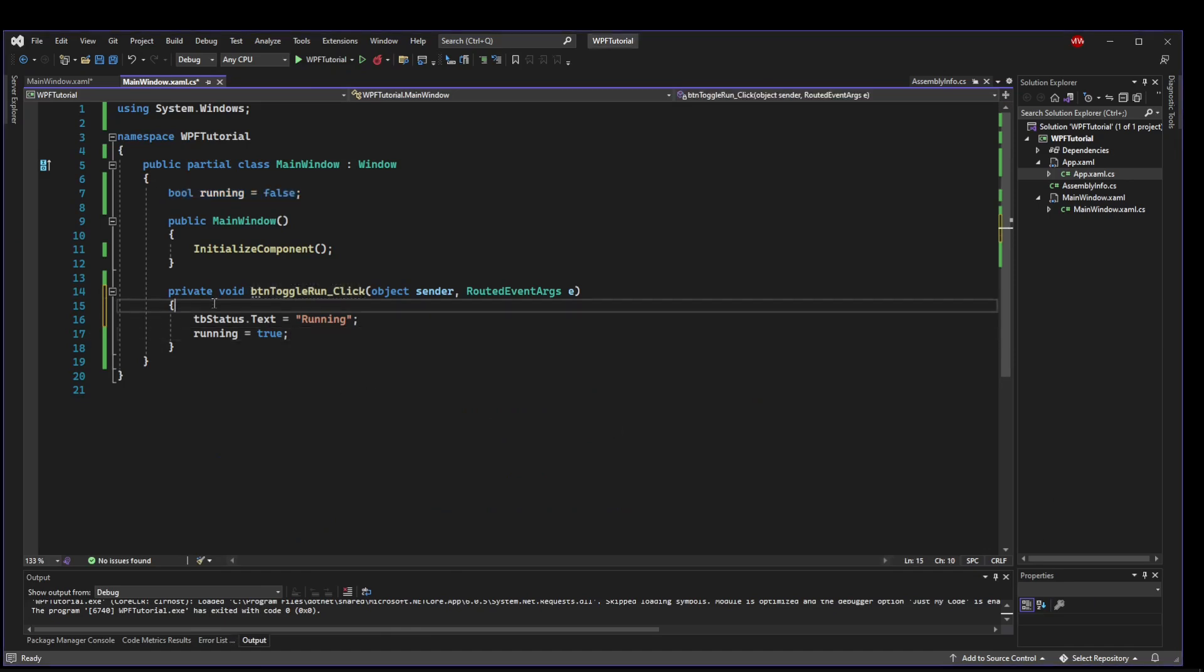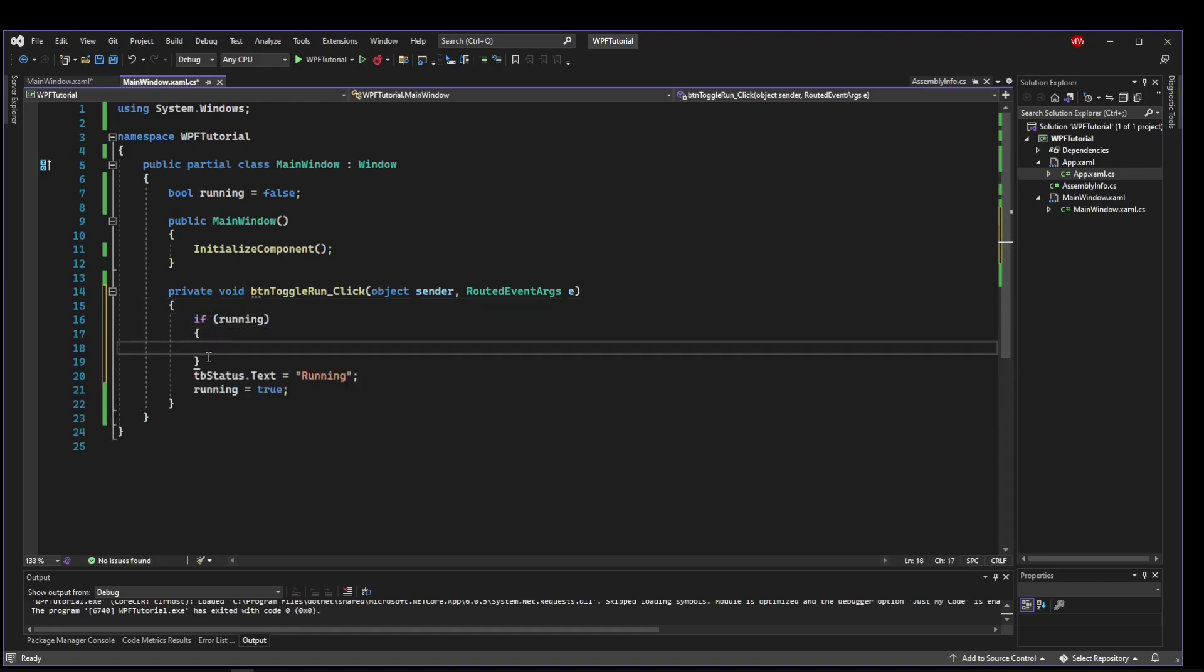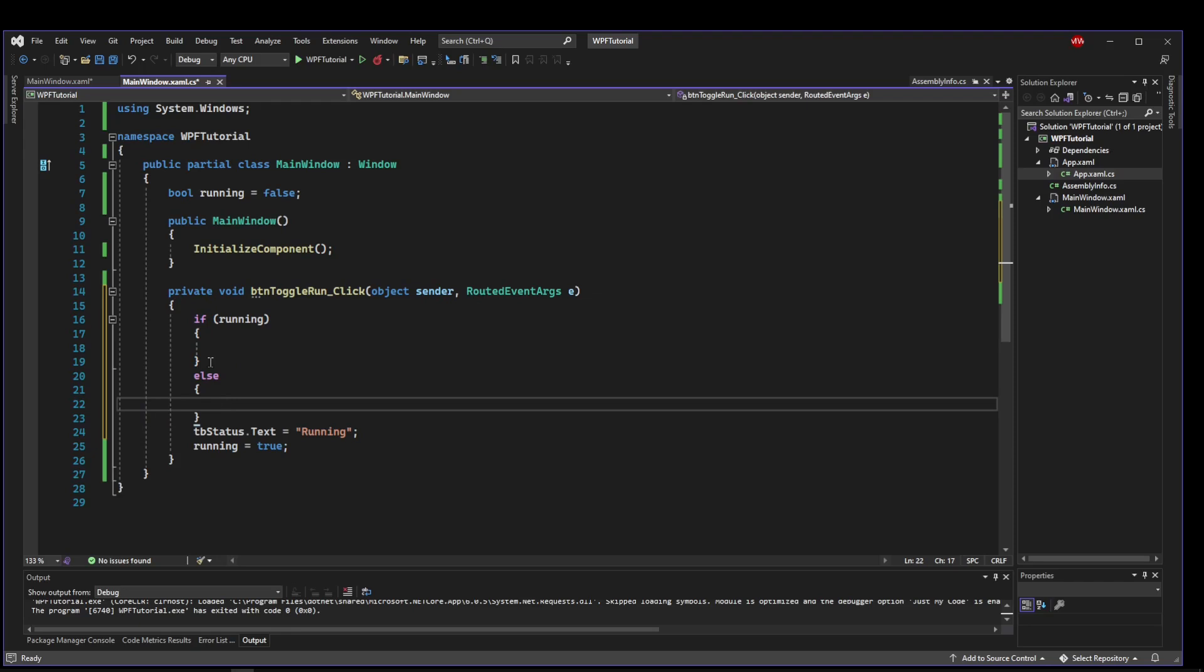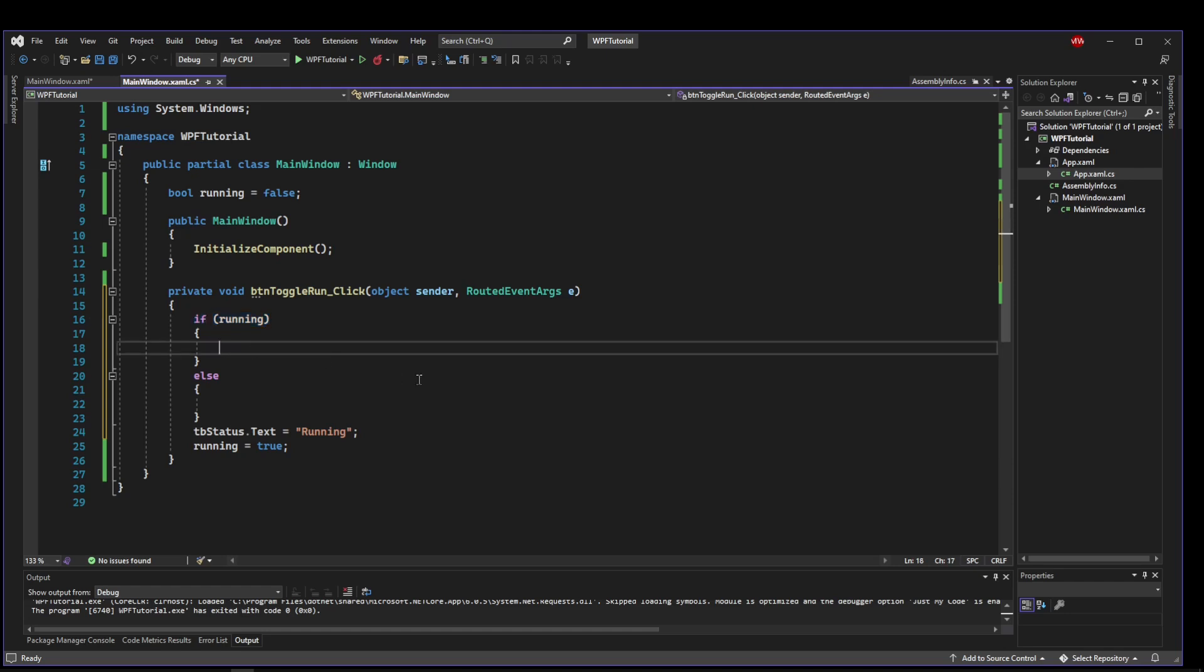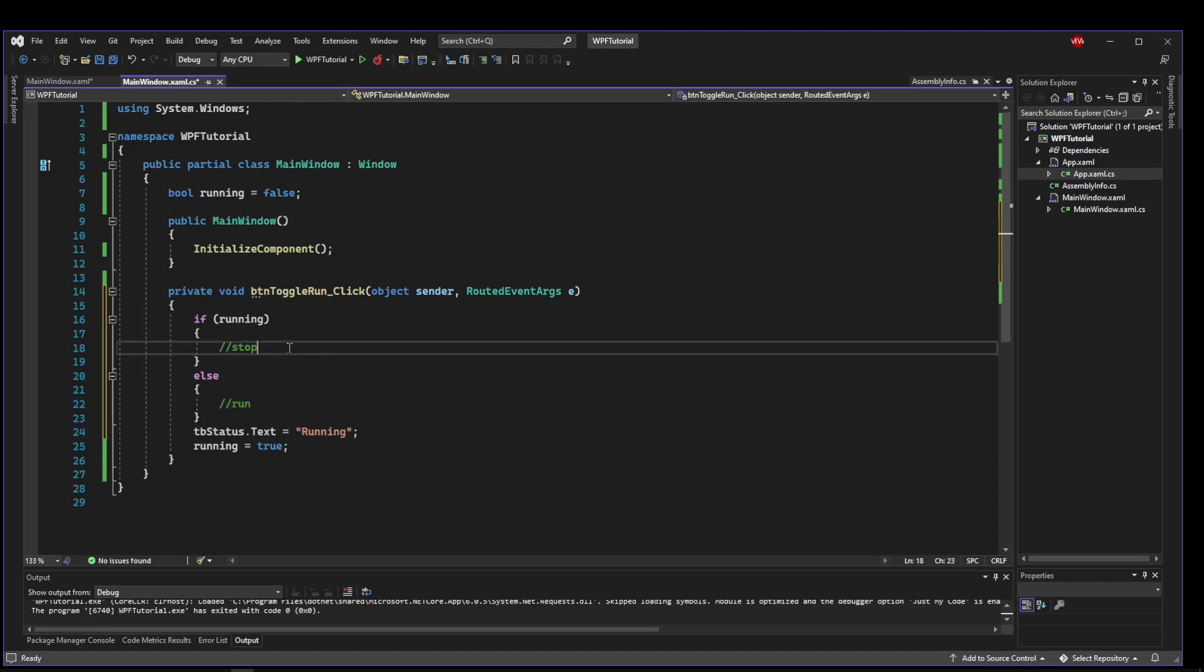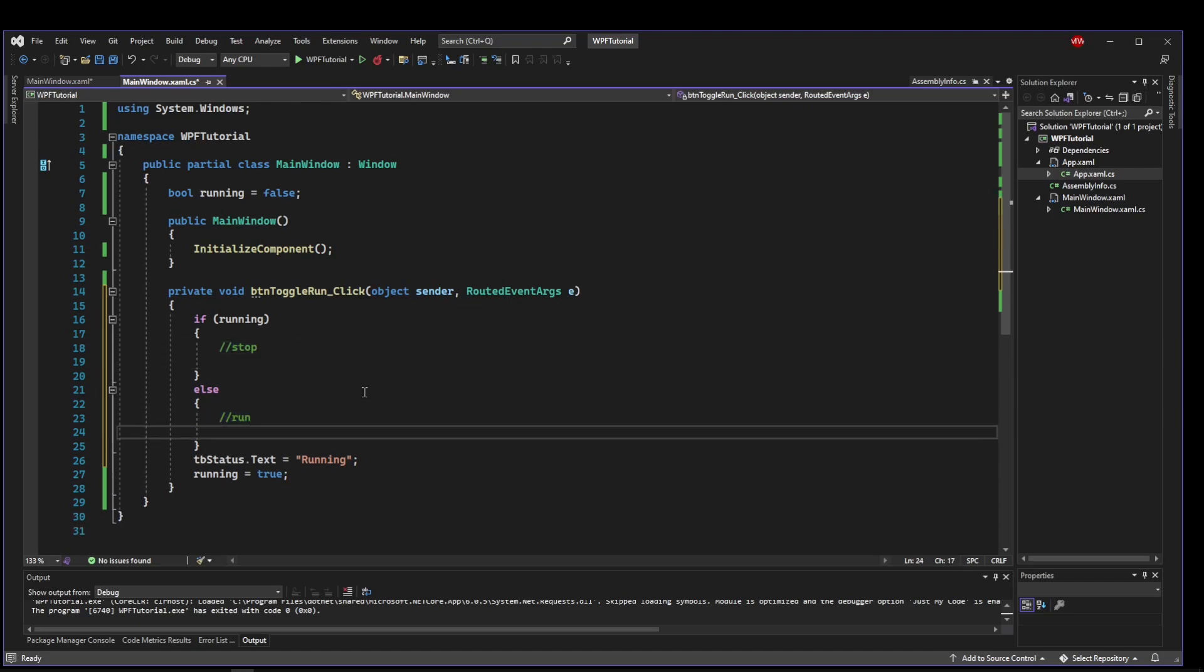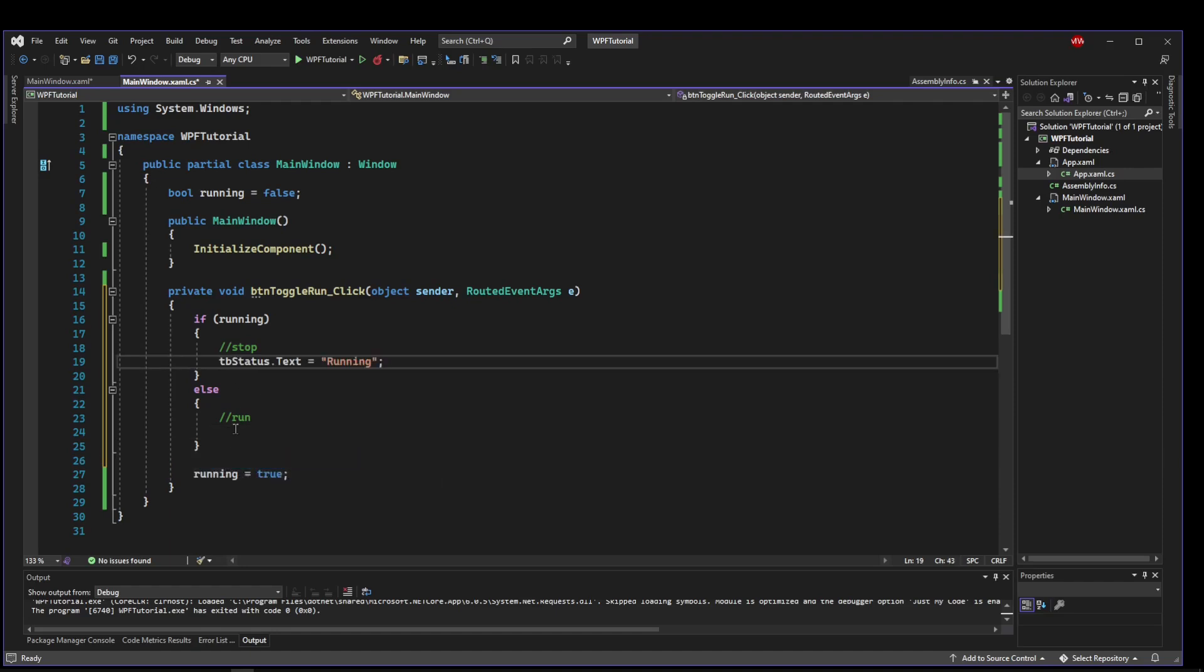So now what we want to do is use our boolean to be able to toggle between run and stop. So let's make an if statement for our boolean. And we'll say if running, we want to do something else, we want to do something else. So you have to remember, when this event is entered, it's because the button was pressed. So if we are already running, when the button is pressed, that means we want to stop. And if we are not running, when the button is pressed, that means we want to run. So this is where we would fire off any actual stop and run logic. But since we don't have that, let's just update the UI like we do.